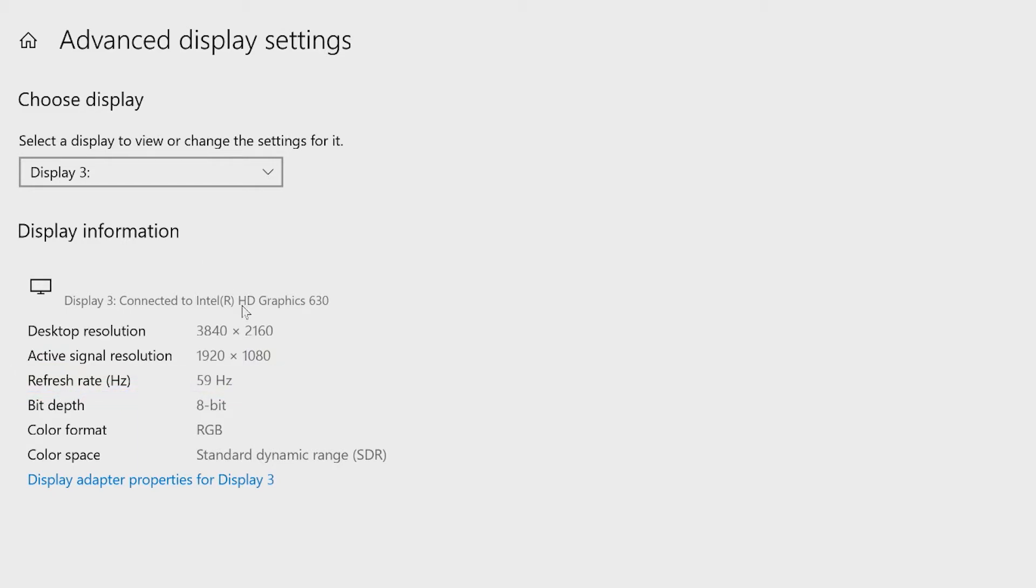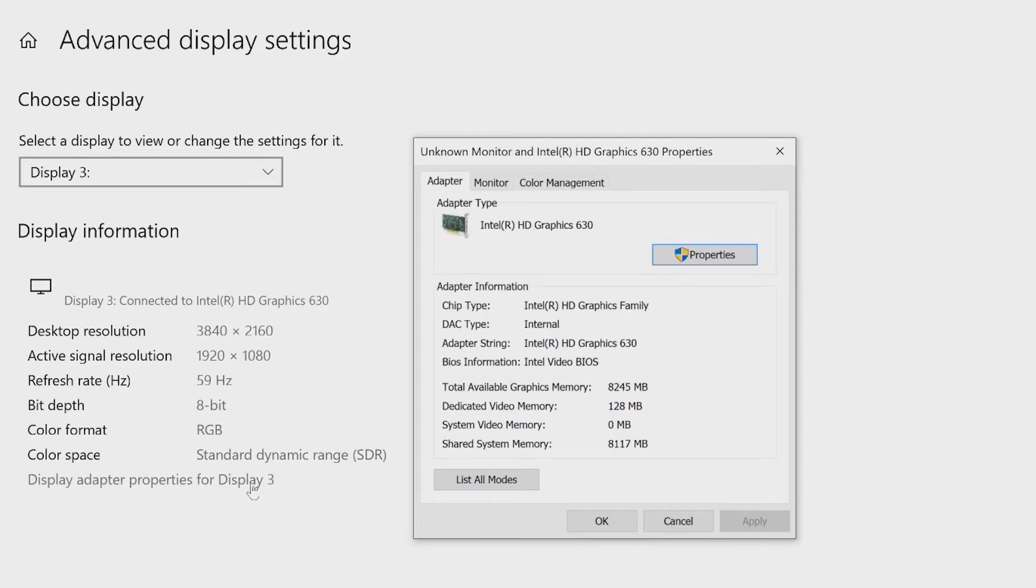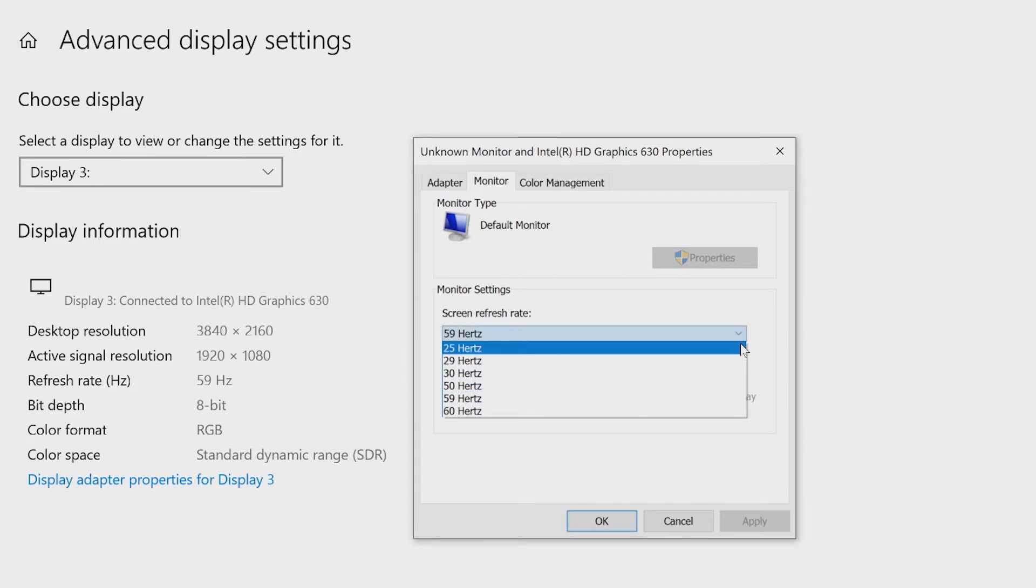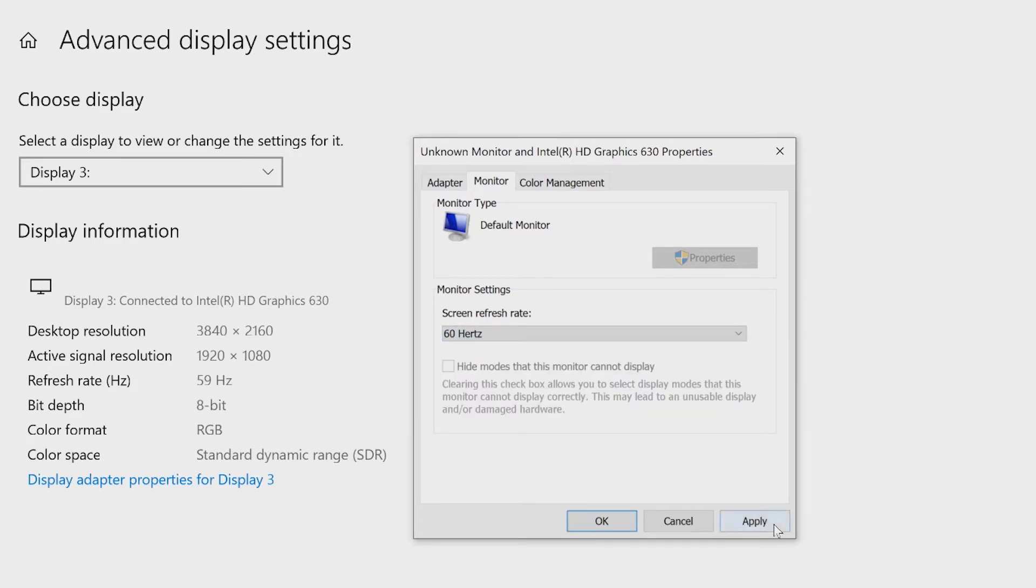To change something, click on display adapter properties for that display and a second window will appear. Go into the monitor tab and under monitor settings, select the screen refresh rate that you want and then click on apply to keep the changes and then okay, and you're done.